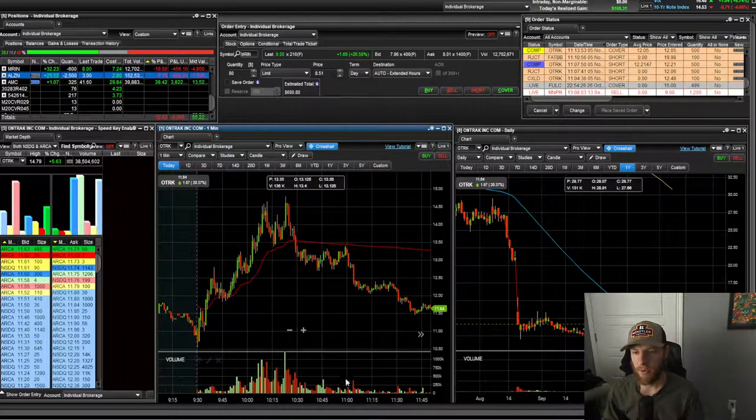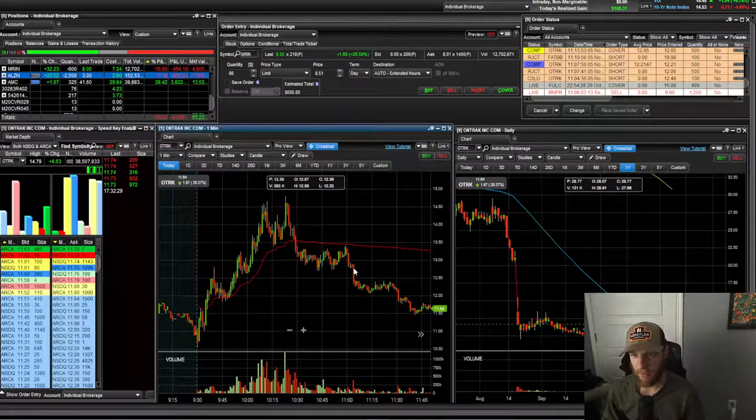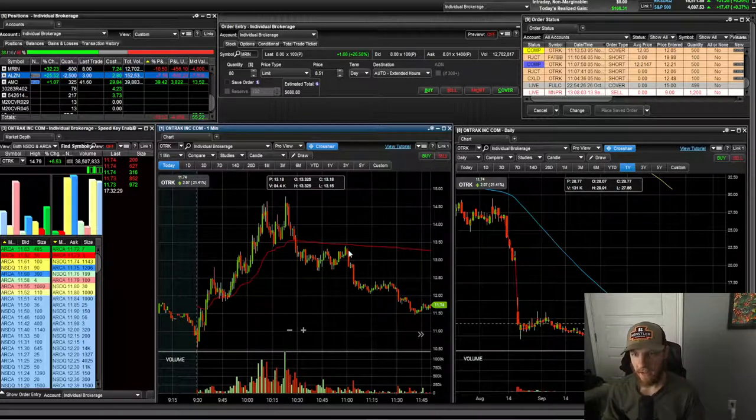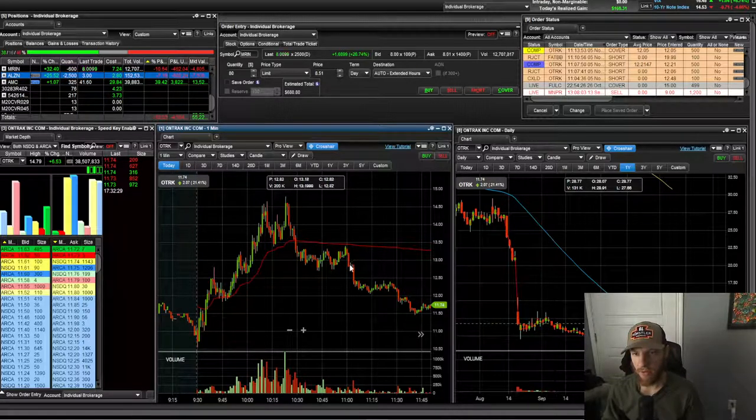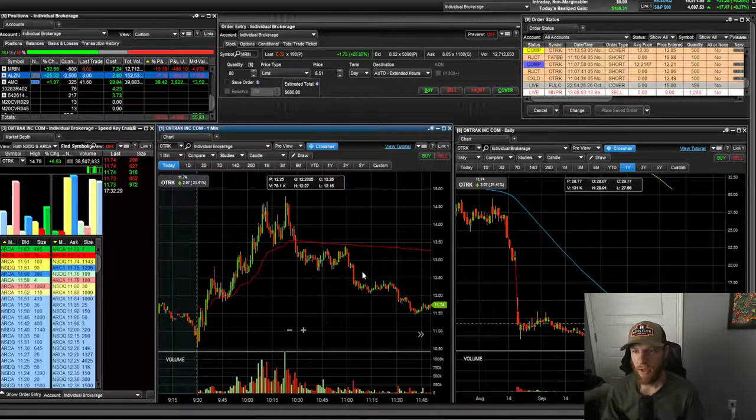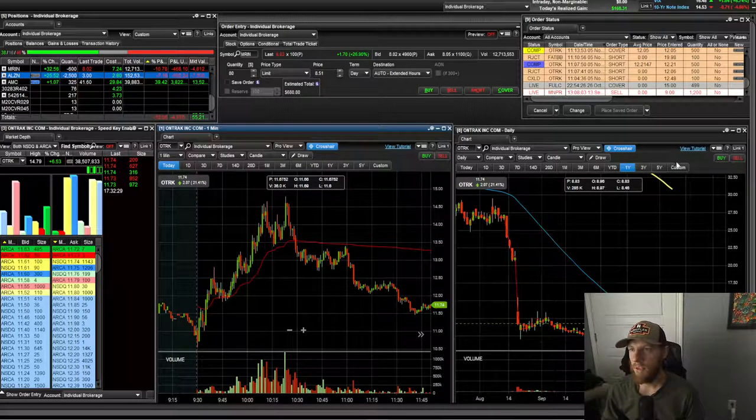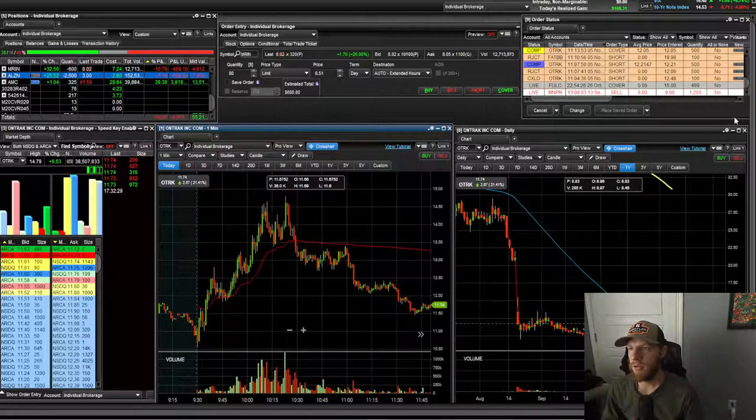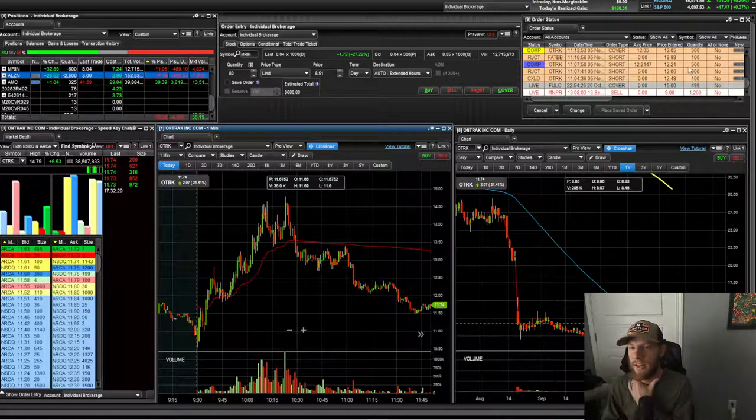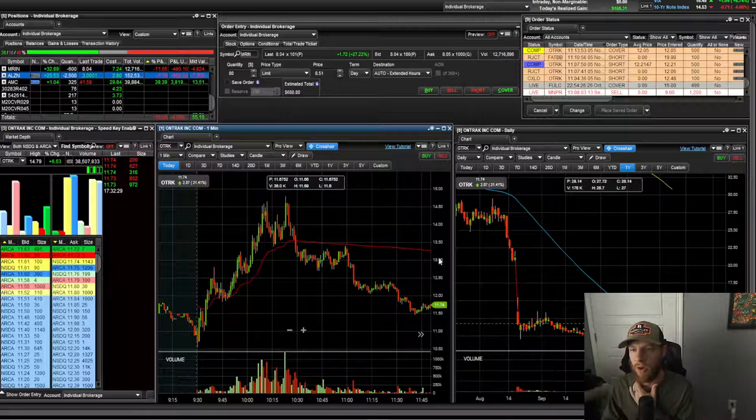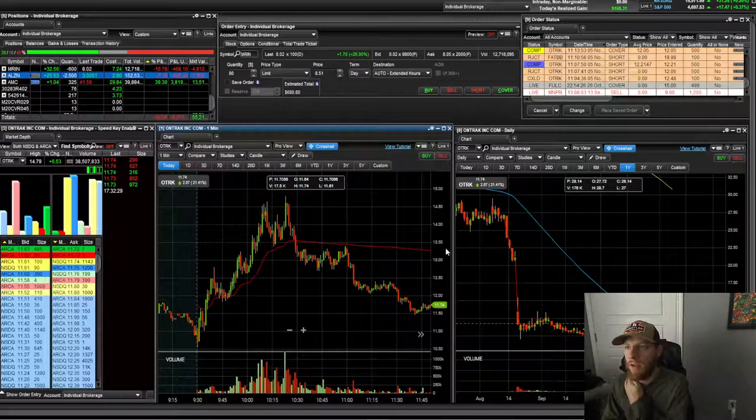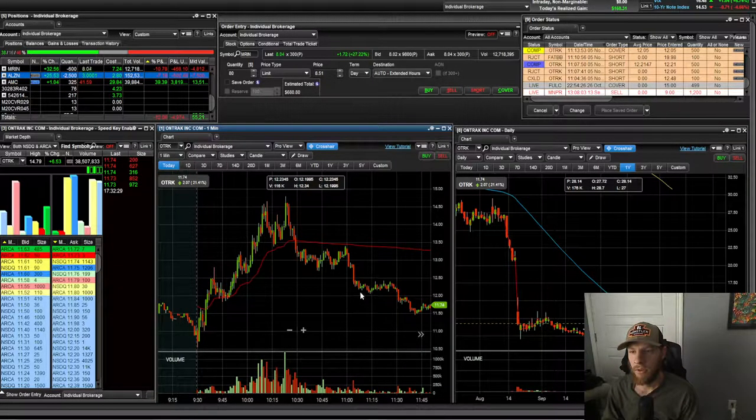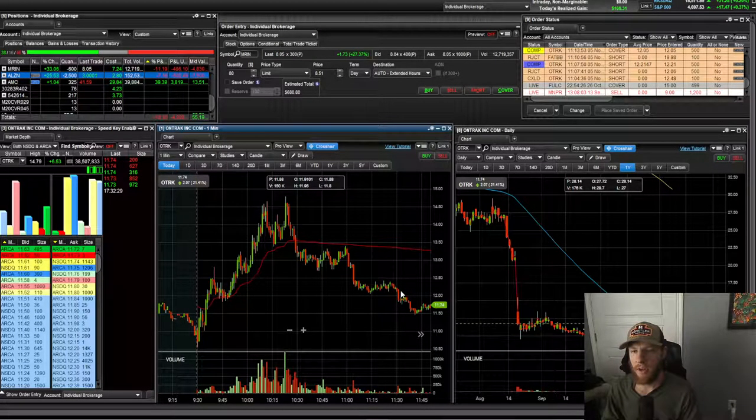I see it starting to break down. And I hopped in. First trade was hopping in at 1221, getting out at 1205. So I actually sat in this for a few minutes, but a good trade there.